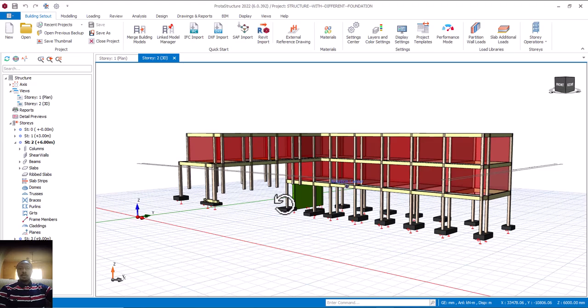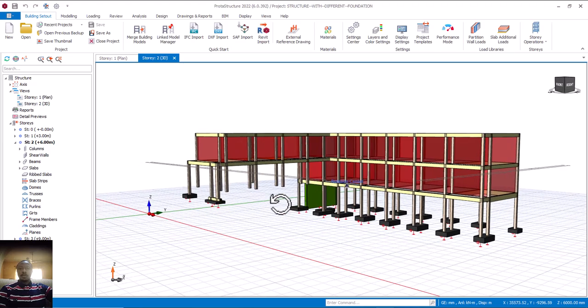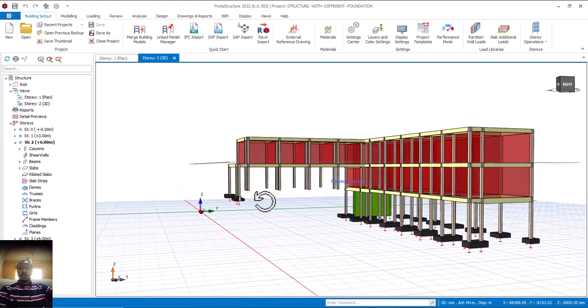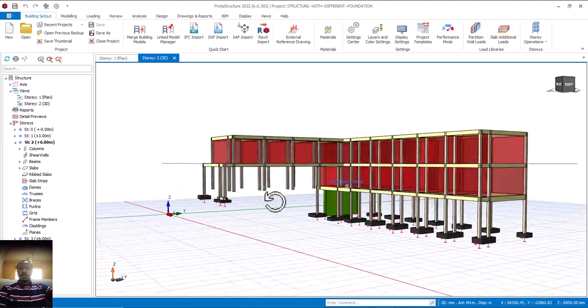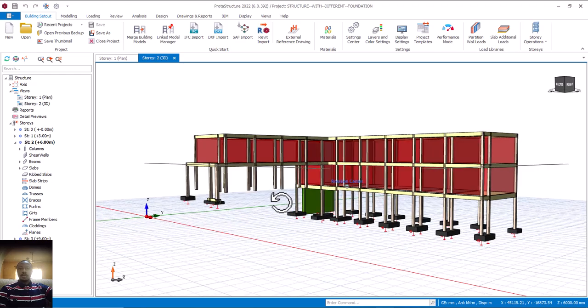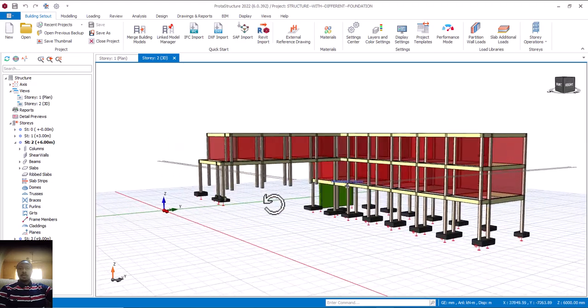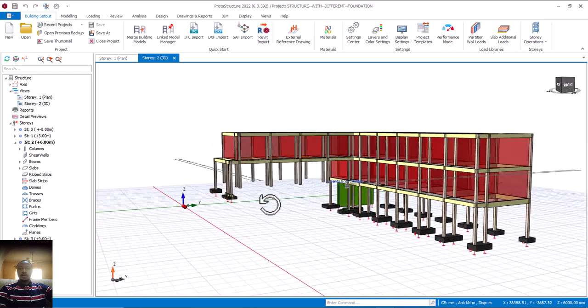Where the terrain — the topography of that place — is somehow sloped. How do you go about it? So that is where we normally have this kind of structure.